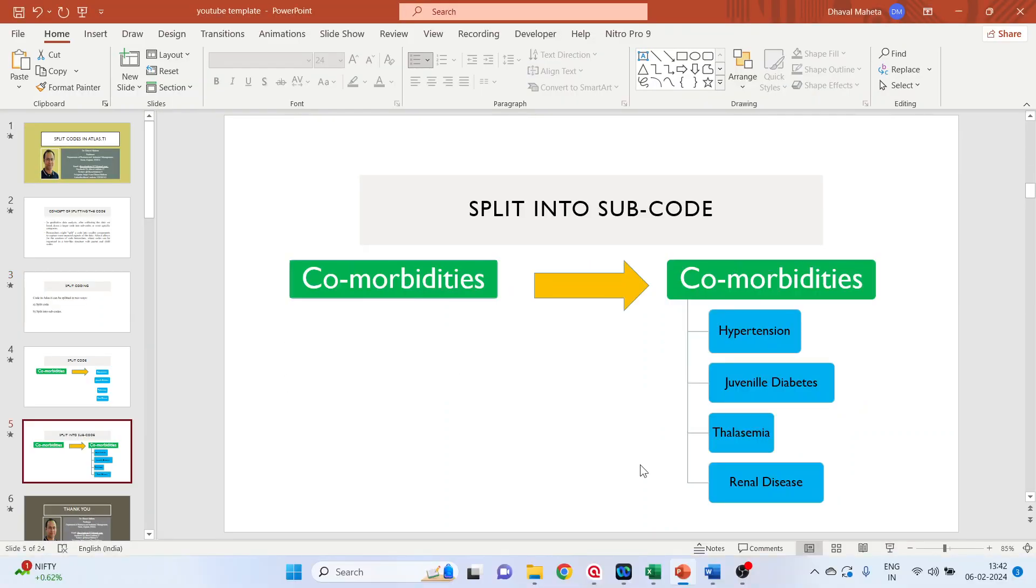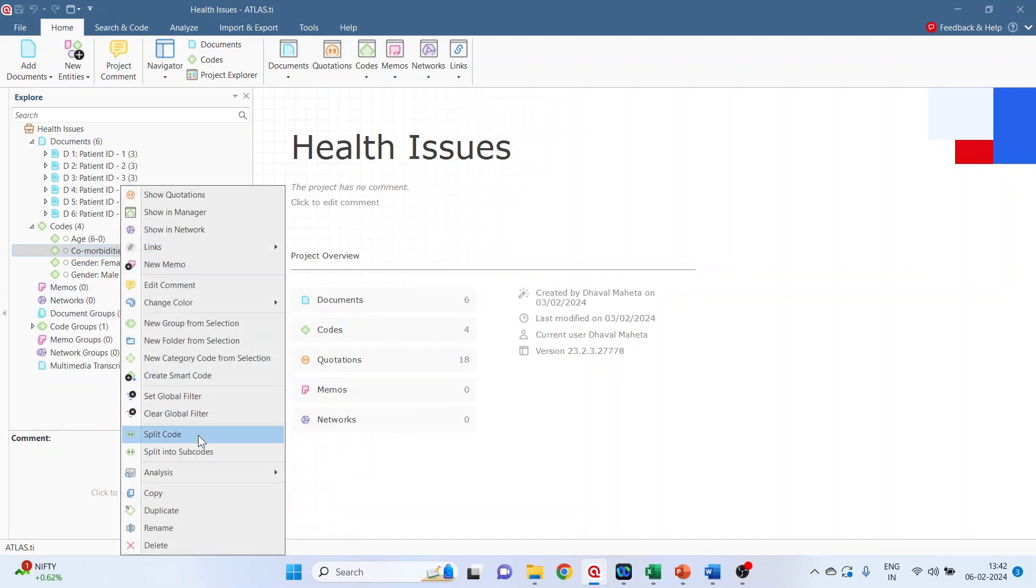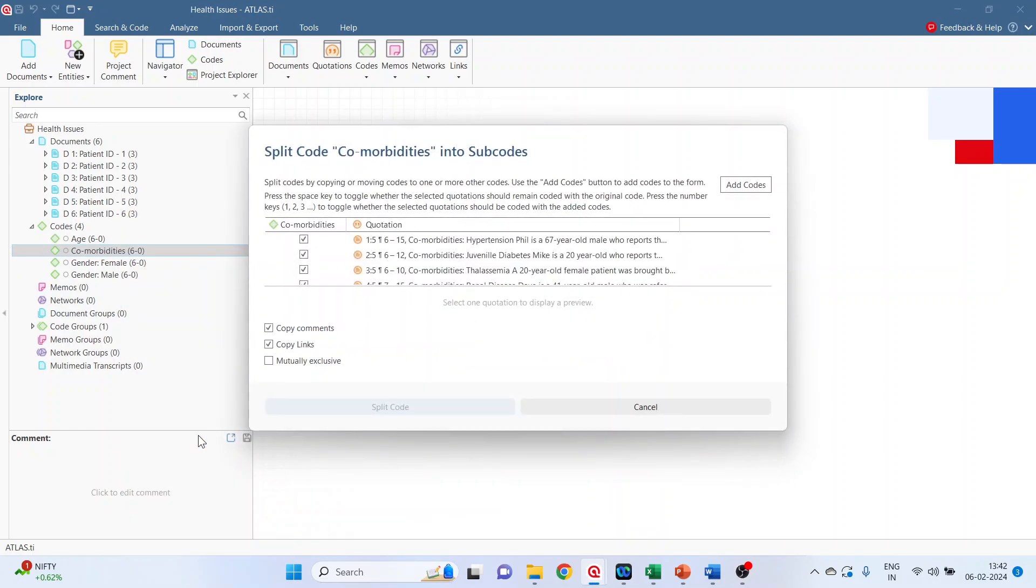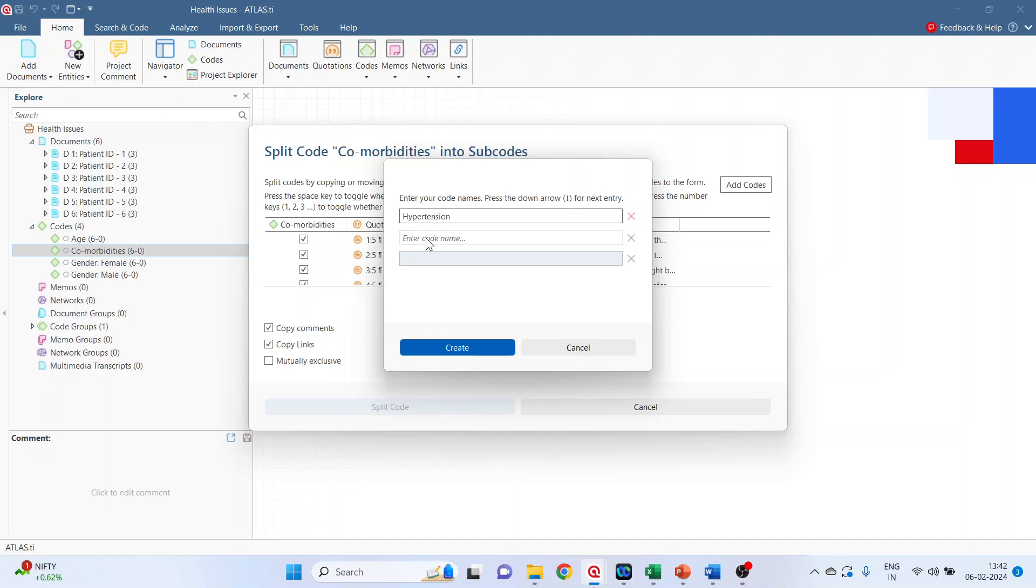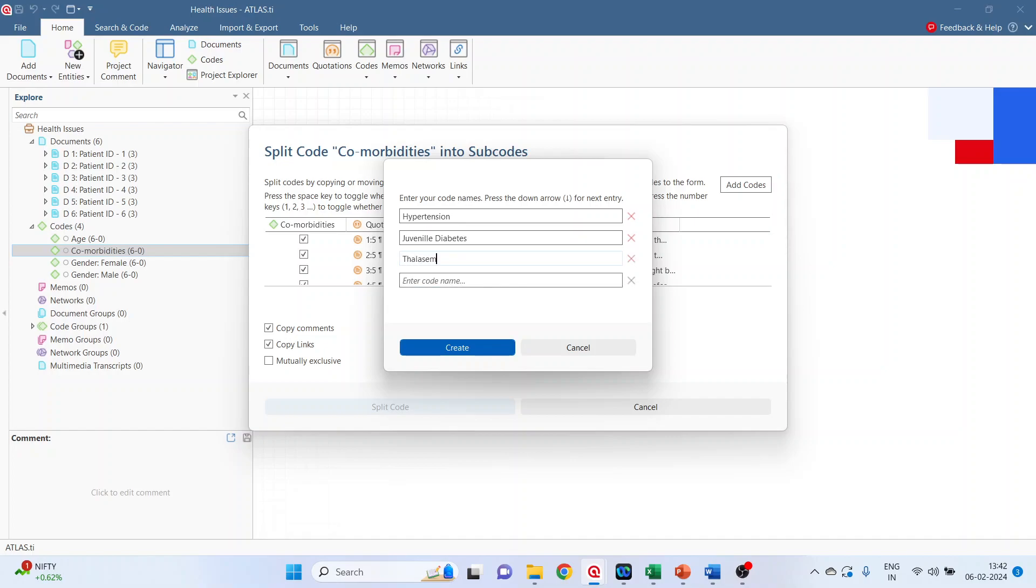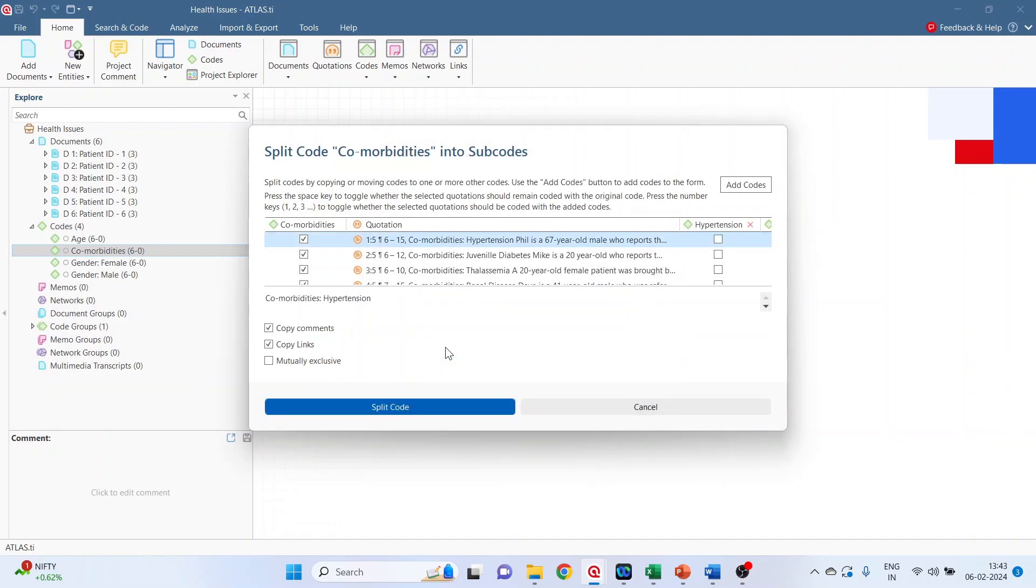So let's see the first method. Click here in comorbidities, right click, split the code, add the codes. So I'll write down here hypertension, then juvenile diabetes, then thalassemia, and renal disease. Click on create.